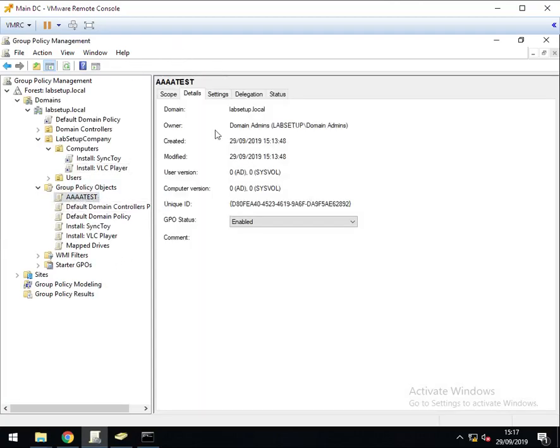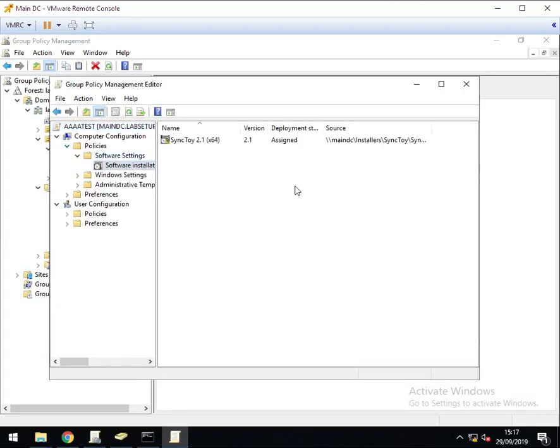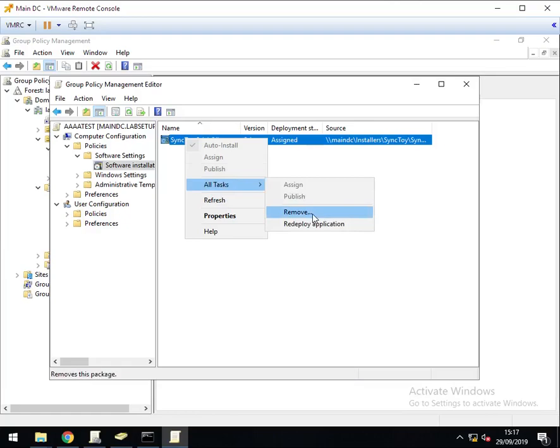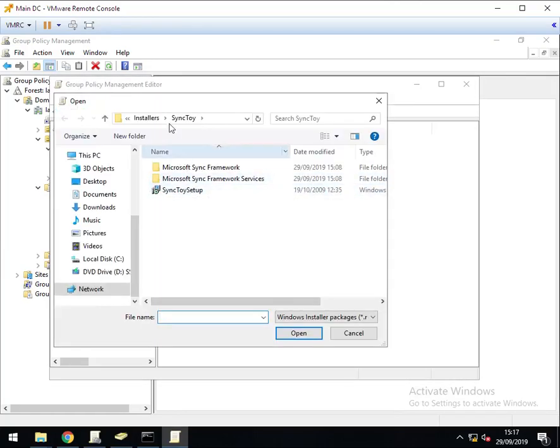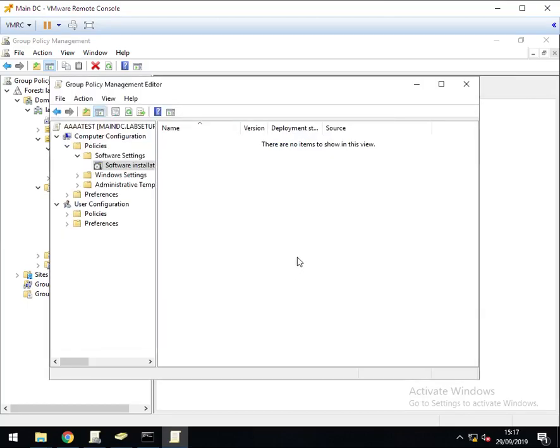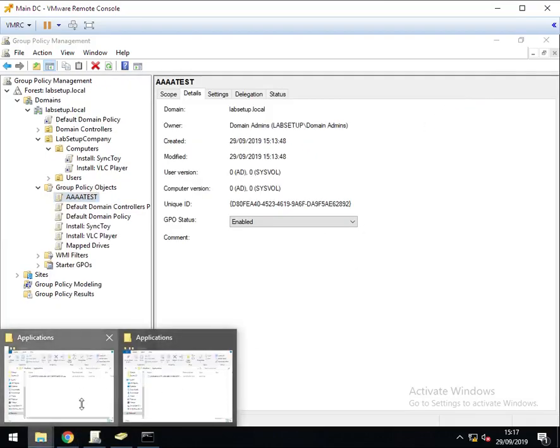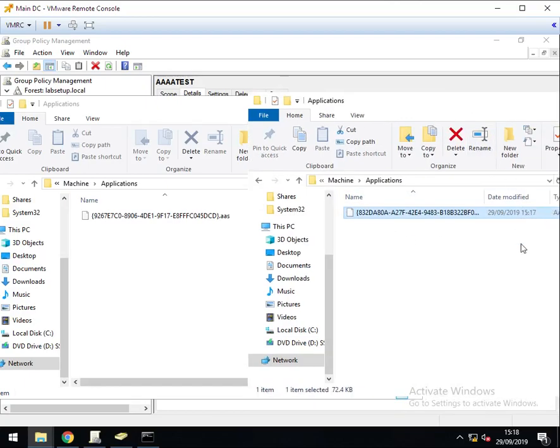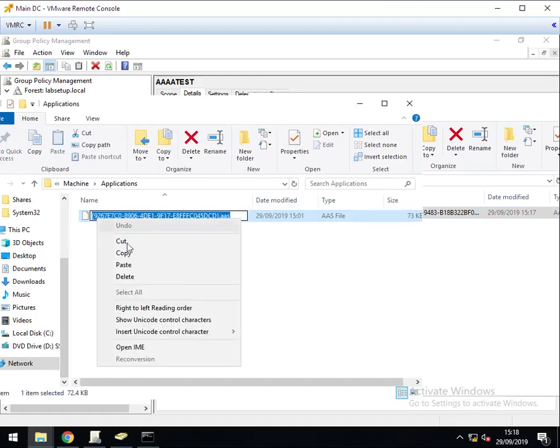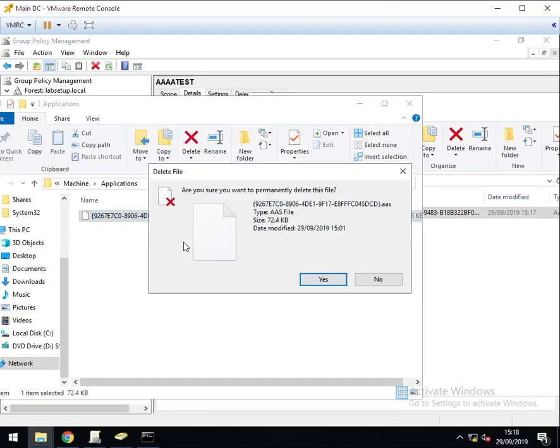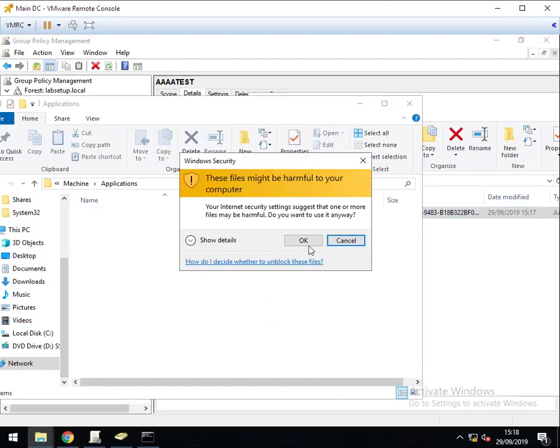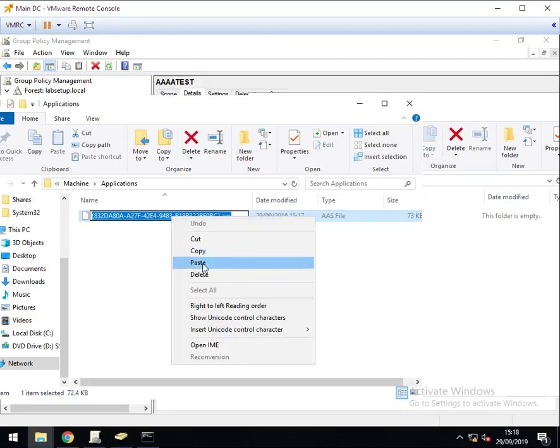So there's my test group policy. Edit that. Policy software. Delete sync toy because we know it's a test, we don't need it anymore. New package. VLC, VLC, assigned. And back over in our application folder for our test group policy is my new AAS file, generated at 3:17pm, which is just a moment ago. Again, take the name of the proper group policy file, AAS file, and delete that file. Move over the newly generated AAS and rename it to the original name.